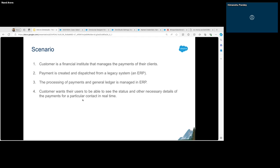The request from our customer is that they want to see all past payments in Salesforce for a particular contact, and in real time. The key information here is that the data we want to display doesn't exist in Salesforce at the moment — so we require some sort of integration. Whenever you see something like this where we need to pull data from an external system, you can just close your eyes and create an Integration Procedure, or IP as we call it.